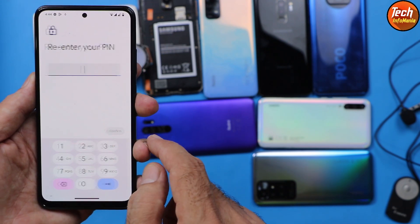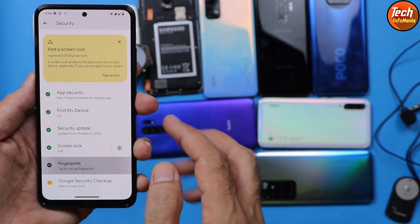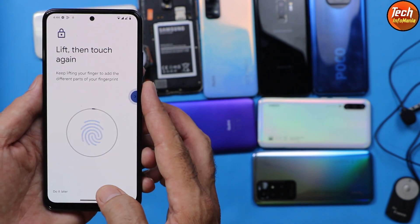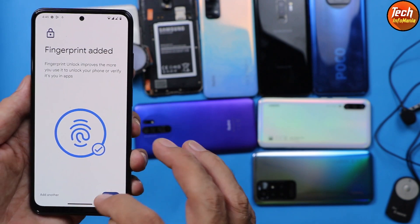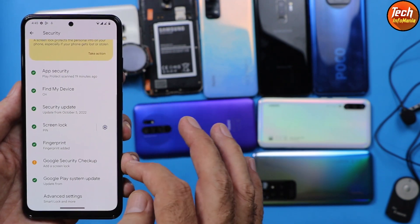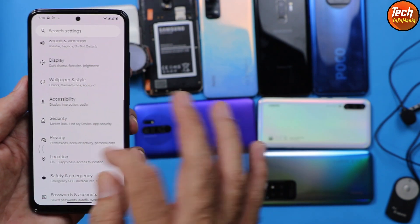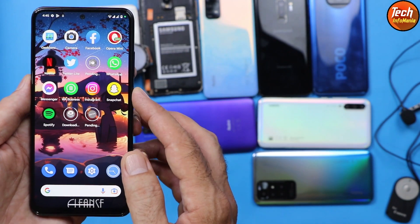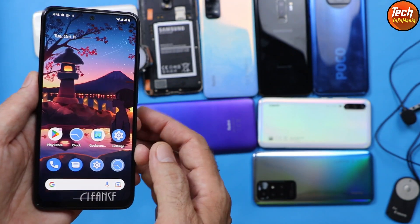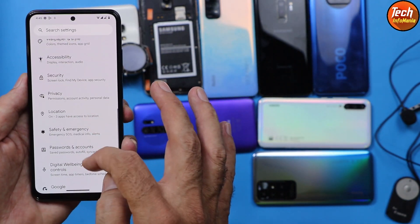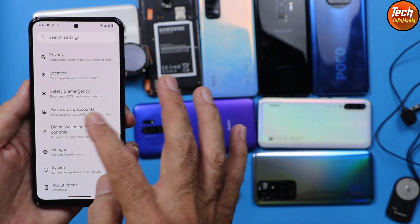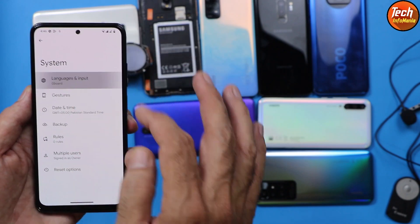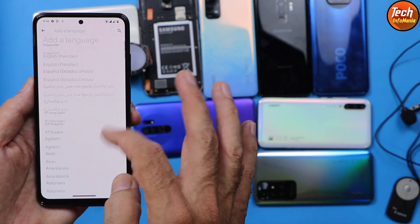If you don't know how to unlock the bootloader and you want to flash the Evolution X ROM on Redmi Note 10, you need to watch the tutorial video on how to unlock the bootloader, and then you can simply follow the steps to flash the Android 13 Evolution X ROM. The tutorial video link is provided in my video description.